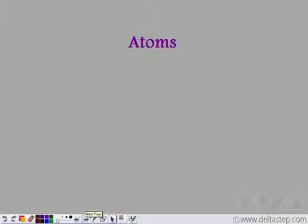Likewise, atoms also combine — similar atoms can combine or different atoms can combine. When they combine, they form molecules. So a combination of atoms, whether similar or different, gives us molecules. A combination of atoms is known as molecules.